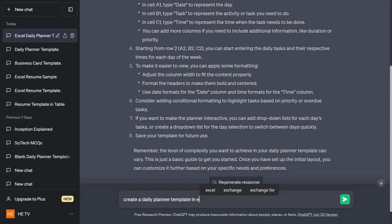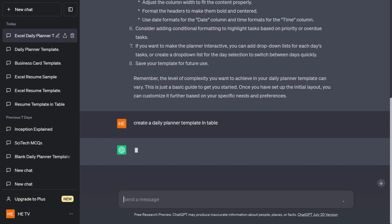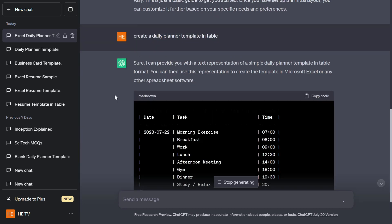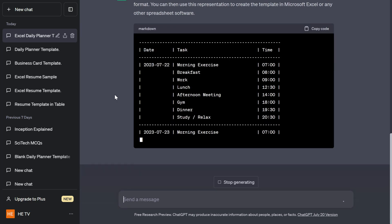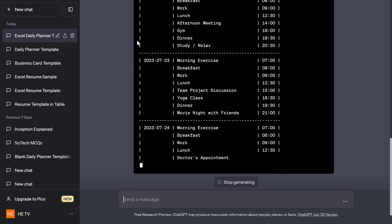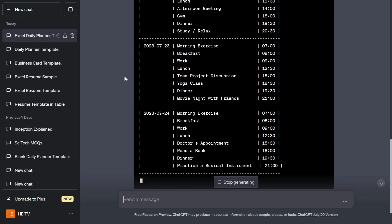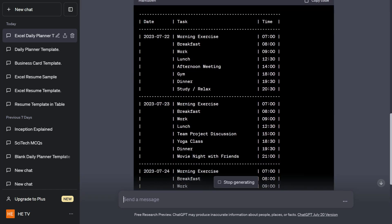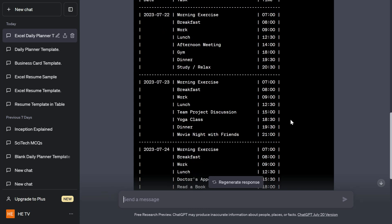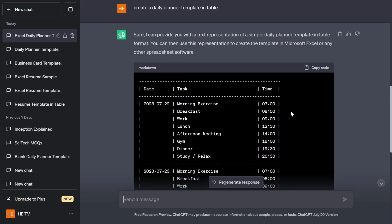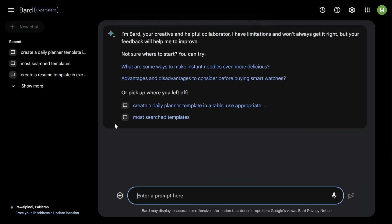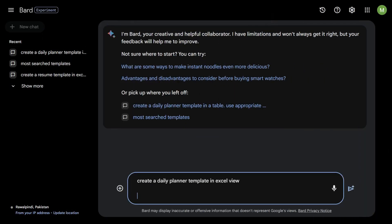ChatGPT has said that I am an AI model so I cannot create that, rather it has given us tips how we can create the same within Excel. So I'll just amend my prompt and ask him to create in a table. Now you can see that it has created this template, but unfortunately whenever ChatGPT creates this in this black box format, I don't know how you can copy this code and paste it within Excel and extract it in a tablet form.